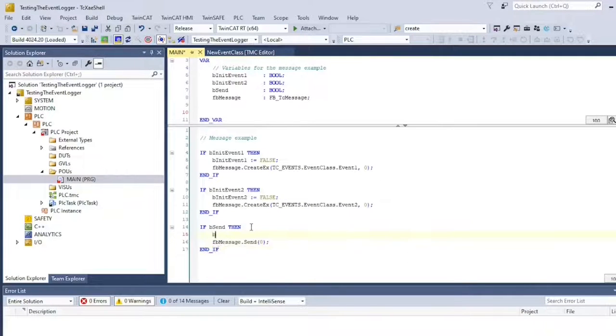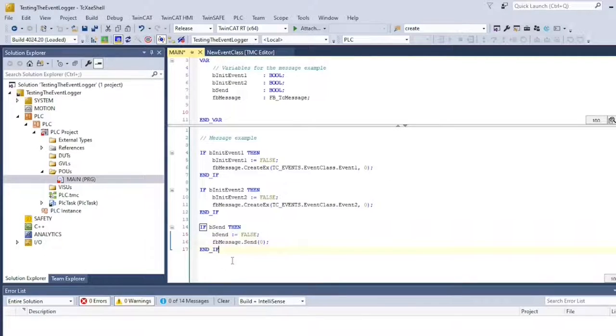The same thing is applicable for the second event. Finally, we need the listener for BSend. If this bit is true, then we send the message.